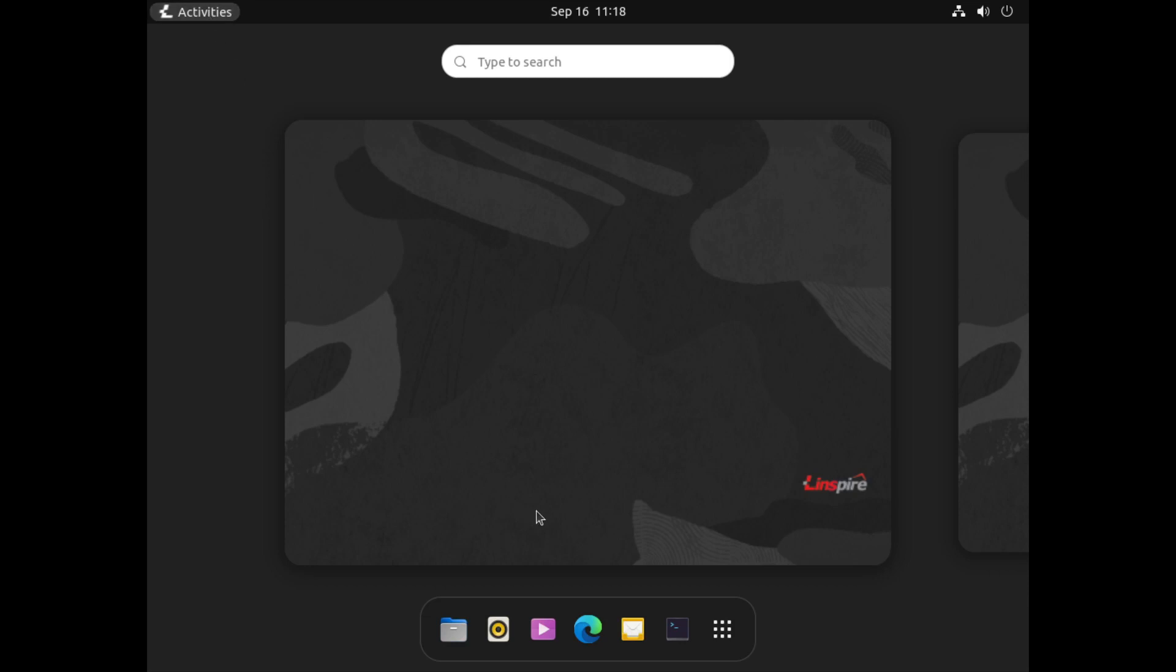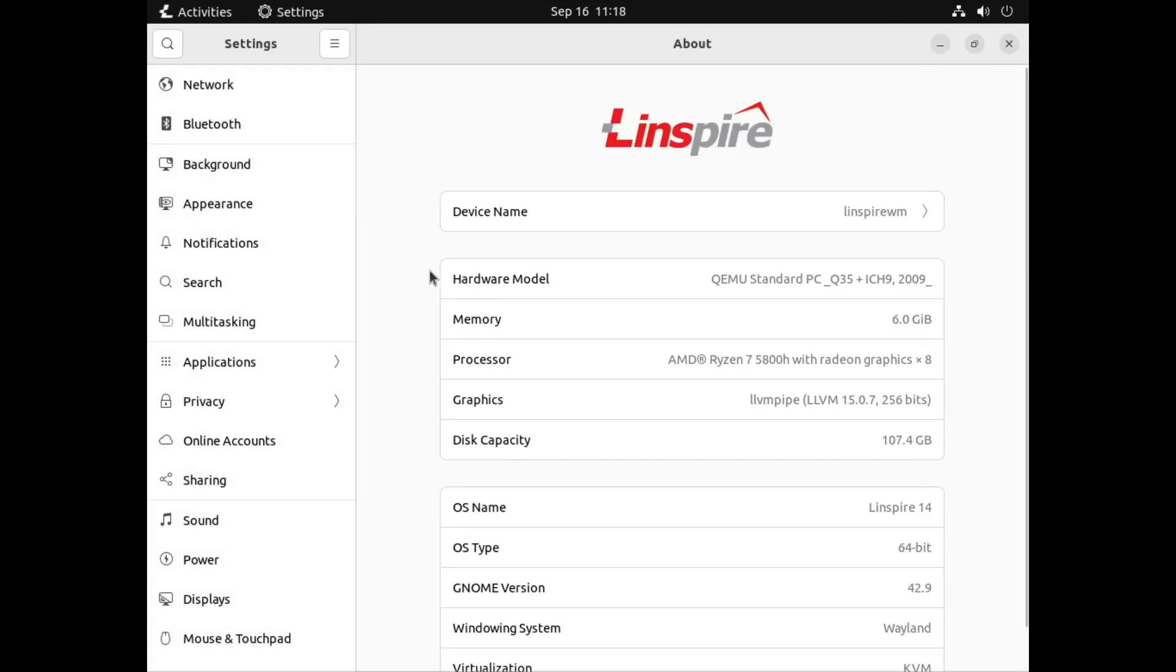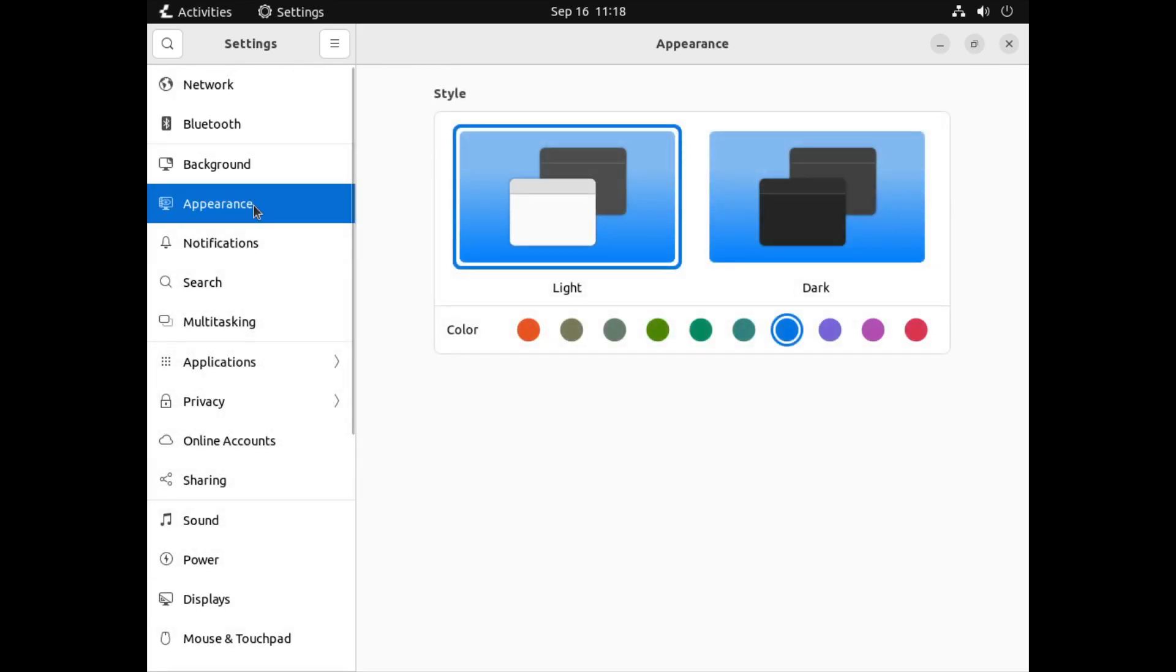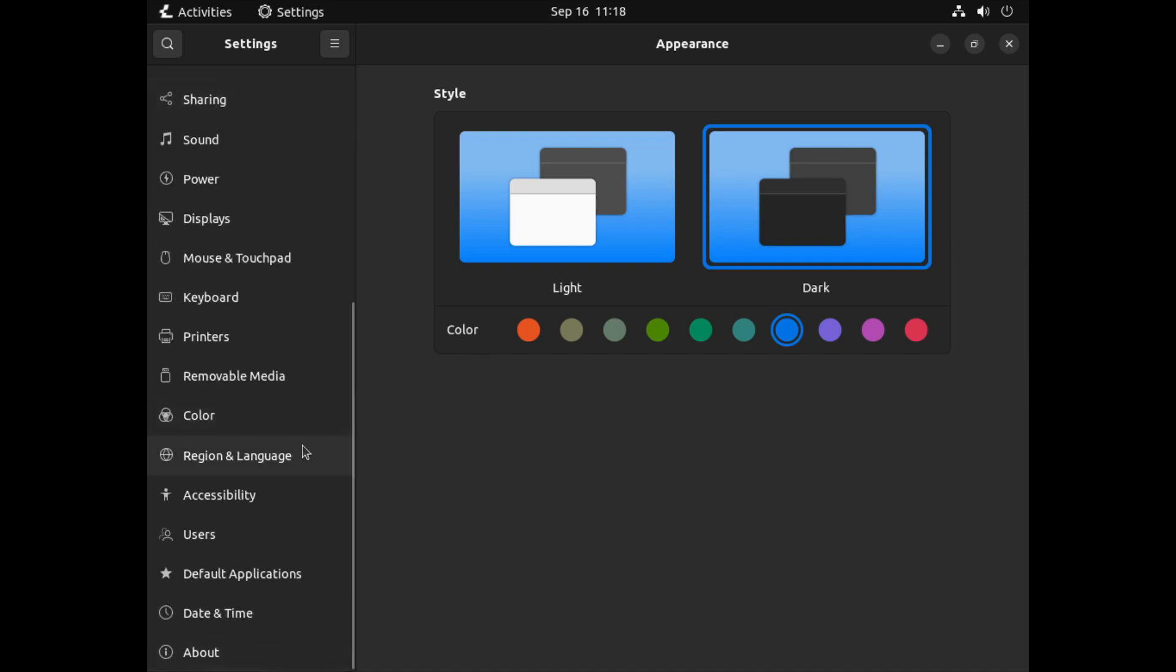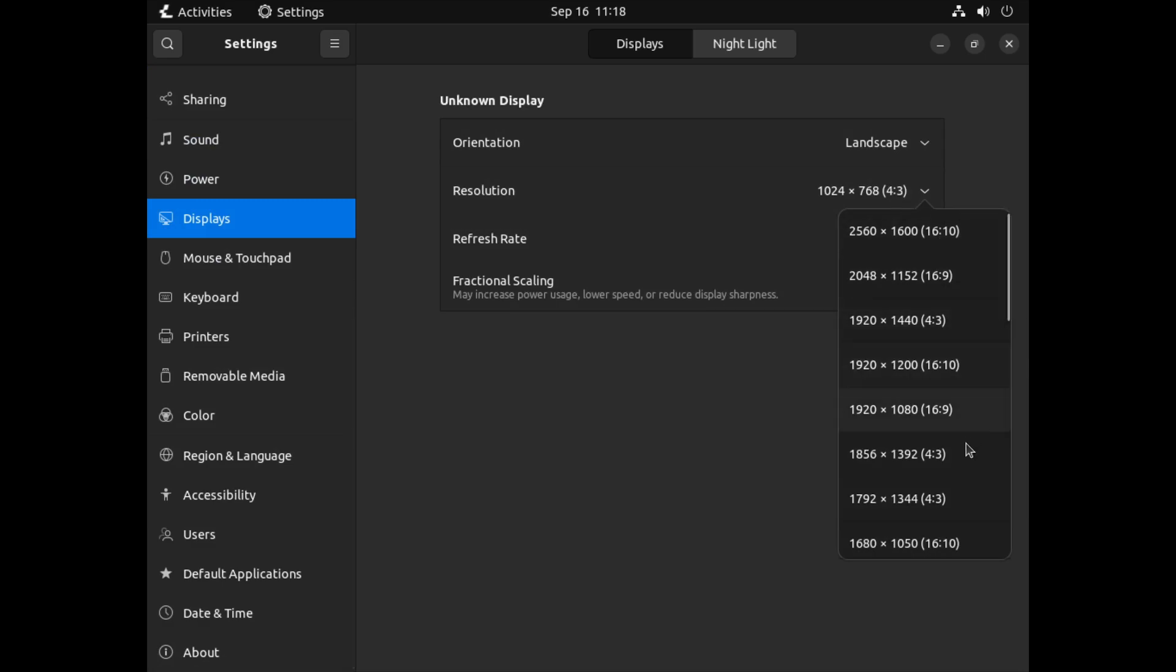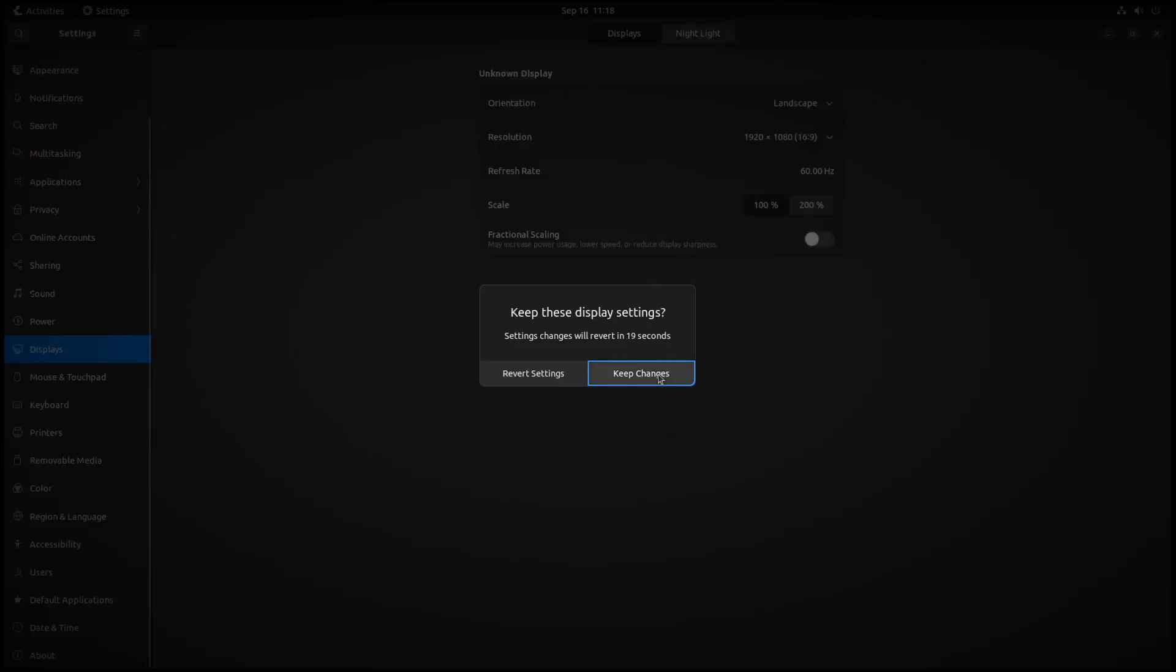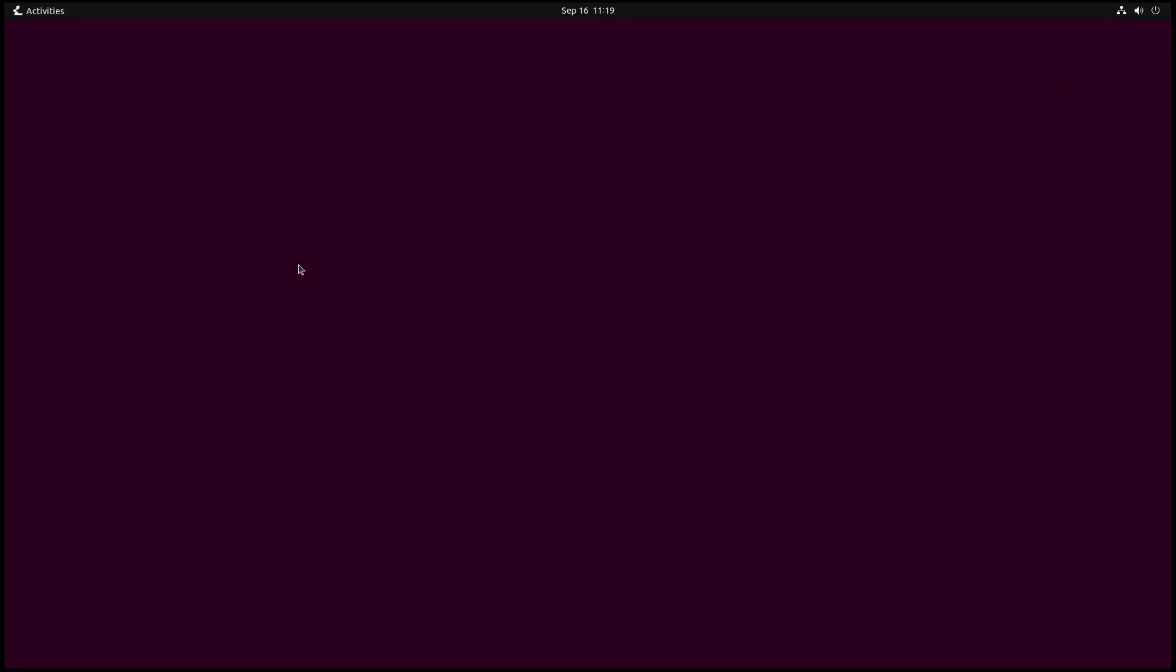Let's go to settings. Here immediately, Linspire GNOME 42.9, 64-bit Wayland. What I want to do is fix the appearance. I'm going to put it on dark. And display, I'm just going to fix the resolution. Apply that, keep the changes. And here we go.